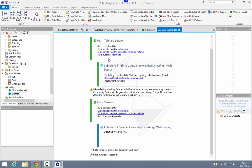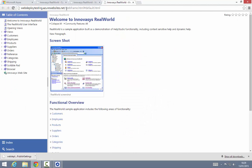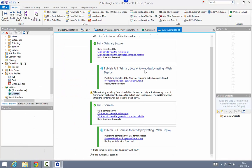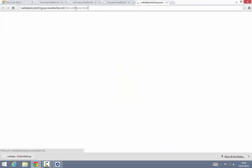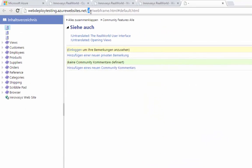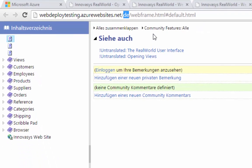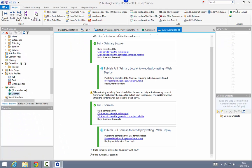The primary locale remains as before — the content is published to the root that I specified on the website. The secondary locale is then automatically uploaded to a subdirectory using the locale ID. That makes it quick and easy to publish content even if you're using secondary locales.